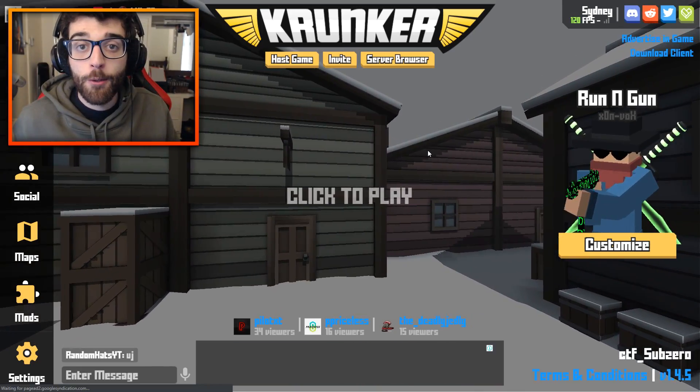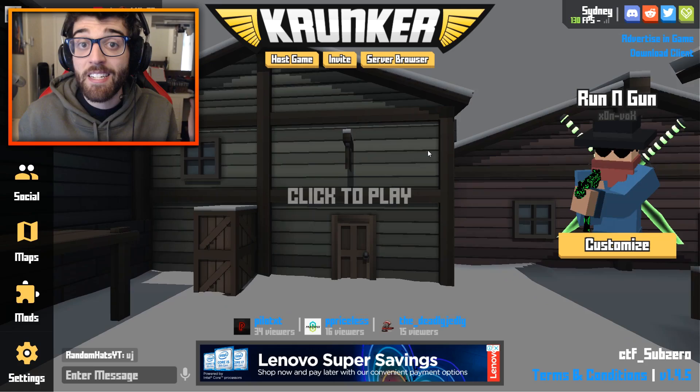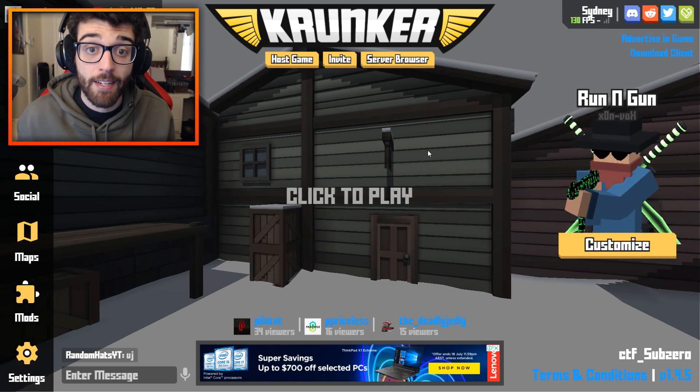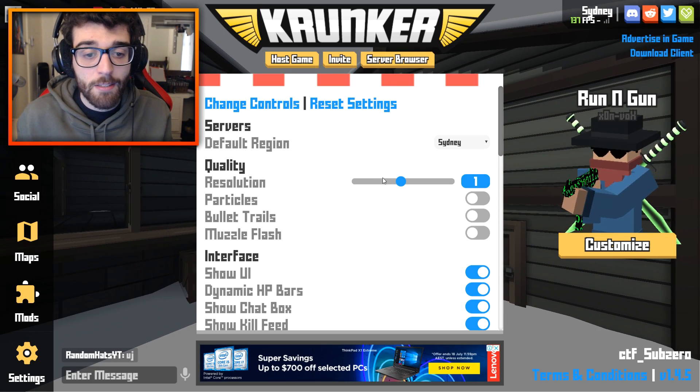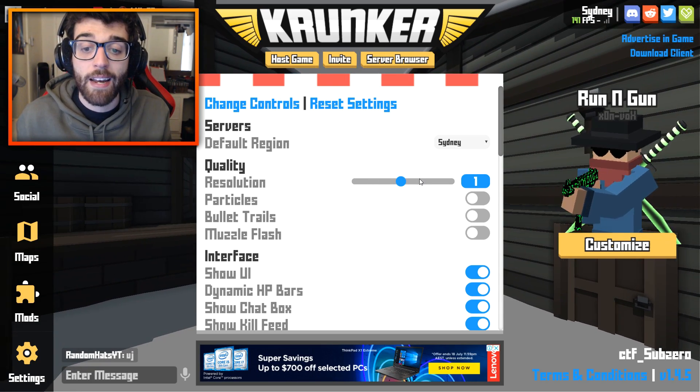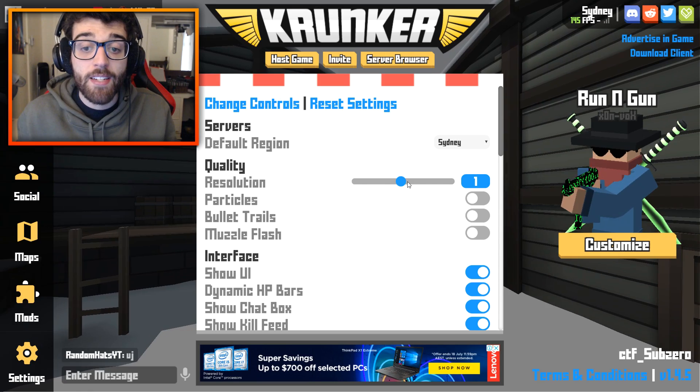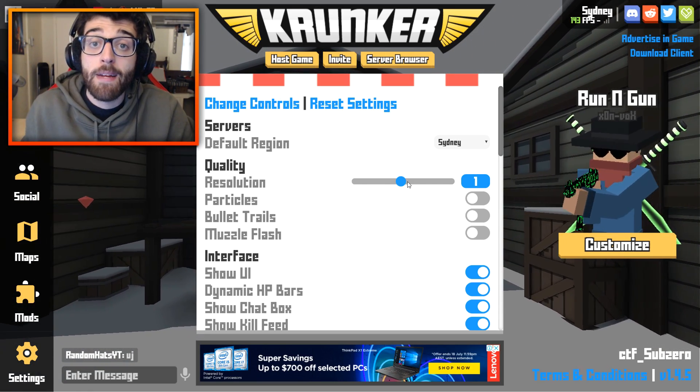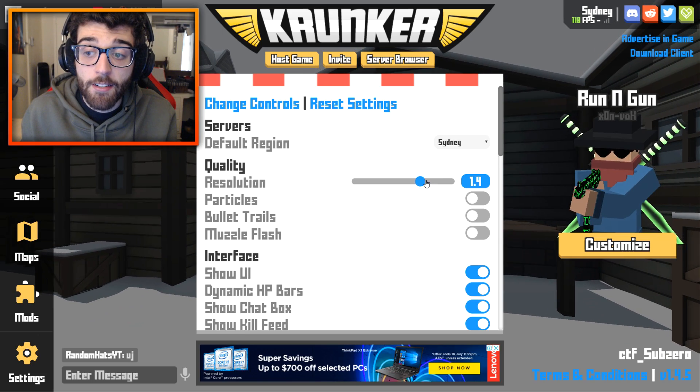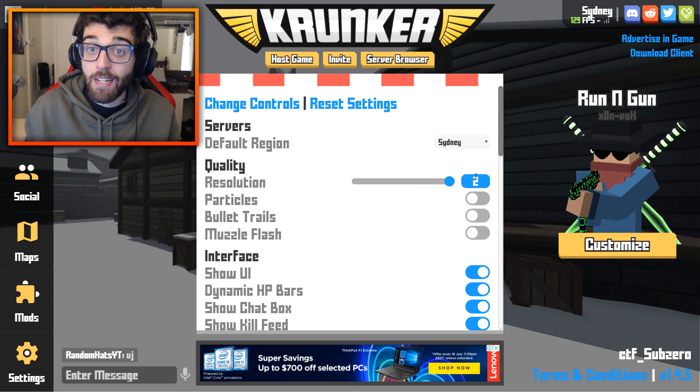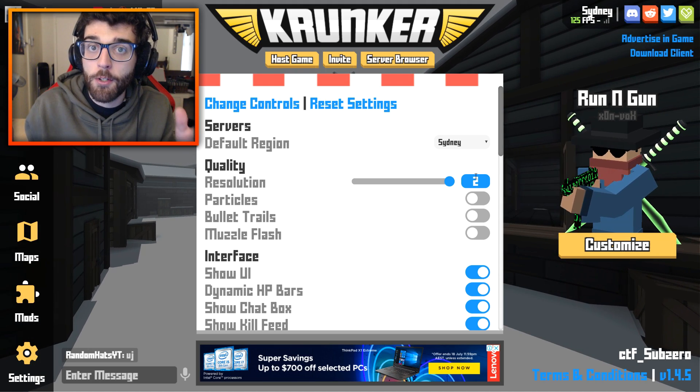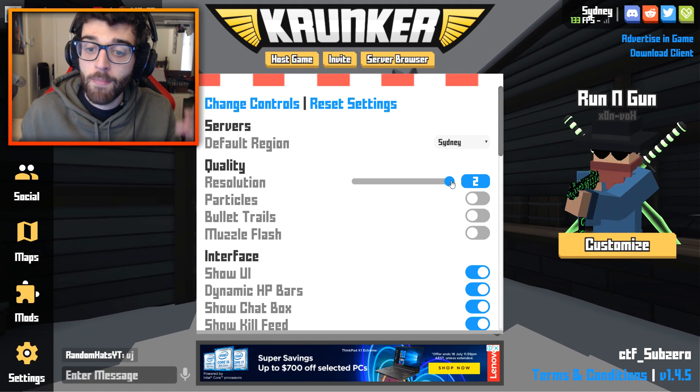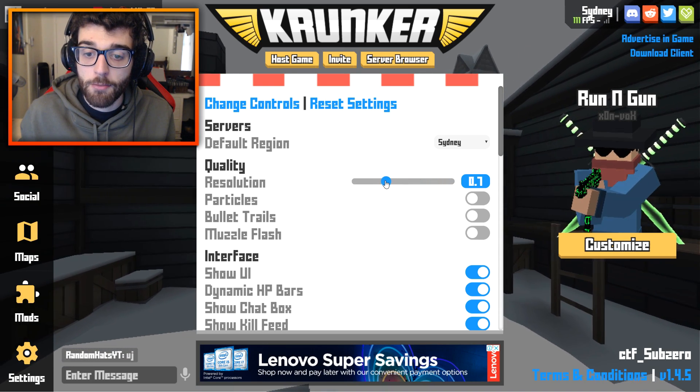The next method we're looking at is really simple, but can have a very significant effect on your frames per second. All you need to do is go to the bottom left-hand corner, click that settings button, and you will see the resolution slider. At default, it will render at whatever your resolution is for your monitor.